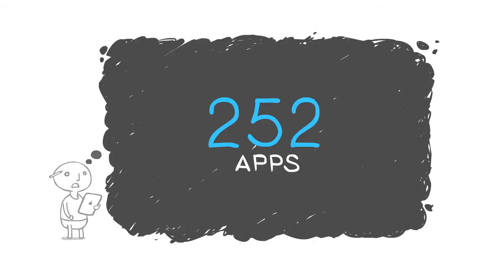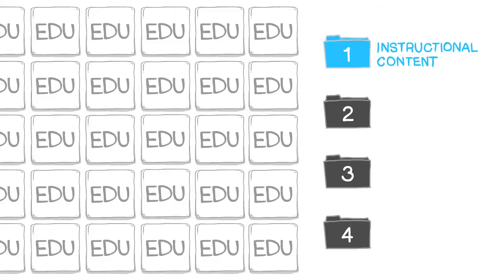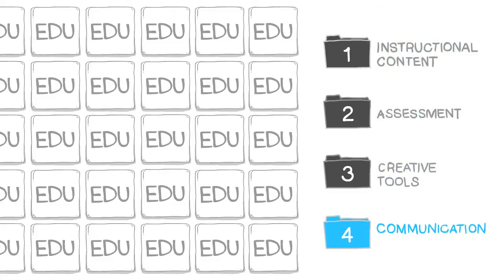Sure, apps are great, but aren't they also supposed to be learning math or something? When you break it down, those 75,000 apps basically fall into four categories: instructional content, assessment, creative tools, and communication tools.